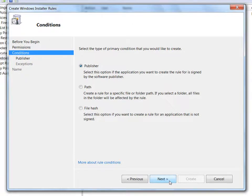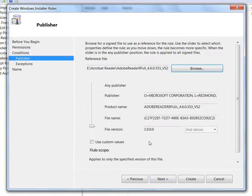All of the information about the signed file is pre-populated, including the publisher name. The slider to the left indicates that all of the primary conditions must be met for this MSI to be able to launch.